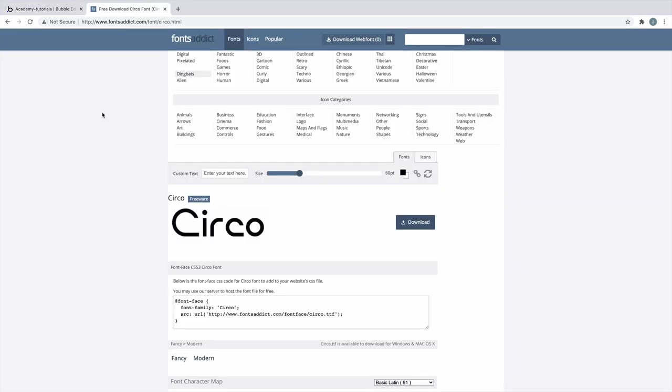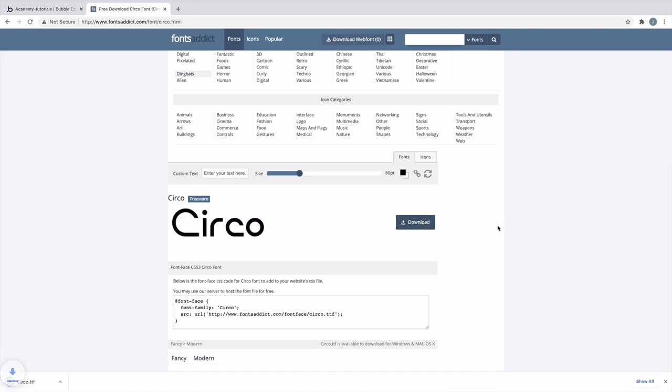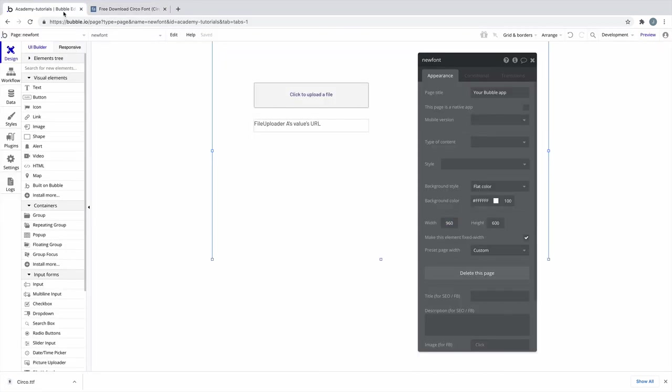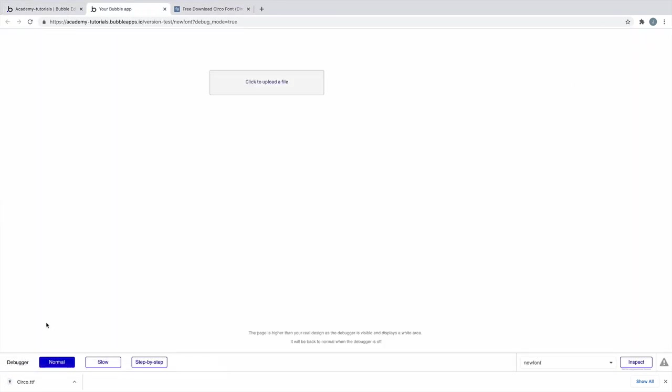Next, we'll navigate to the custom font we want to install. In this case, we have a font from a free website that we can use. We'll download this font and come back to our editor, where we'll preview the page and upload it directly into the file uploader.